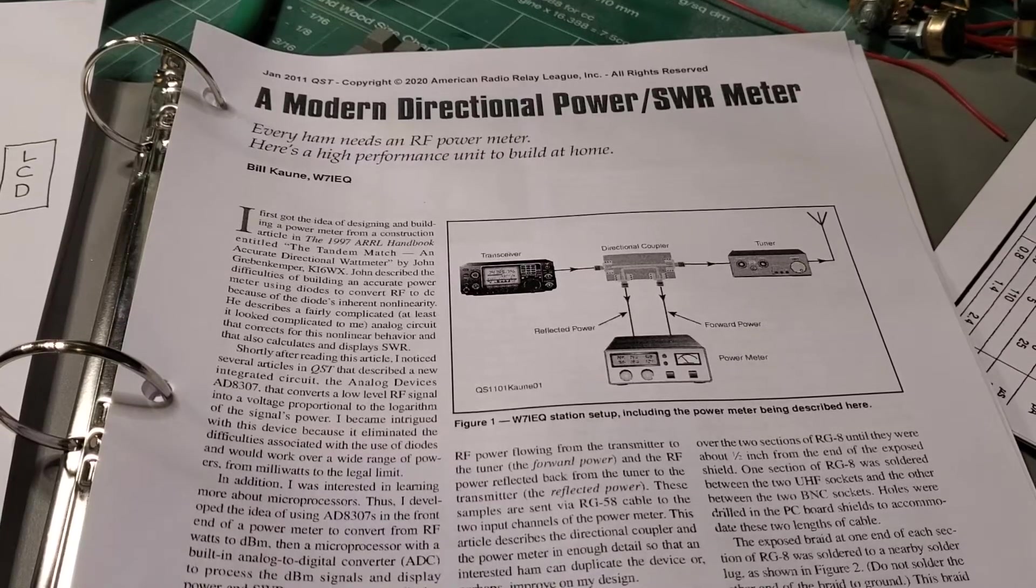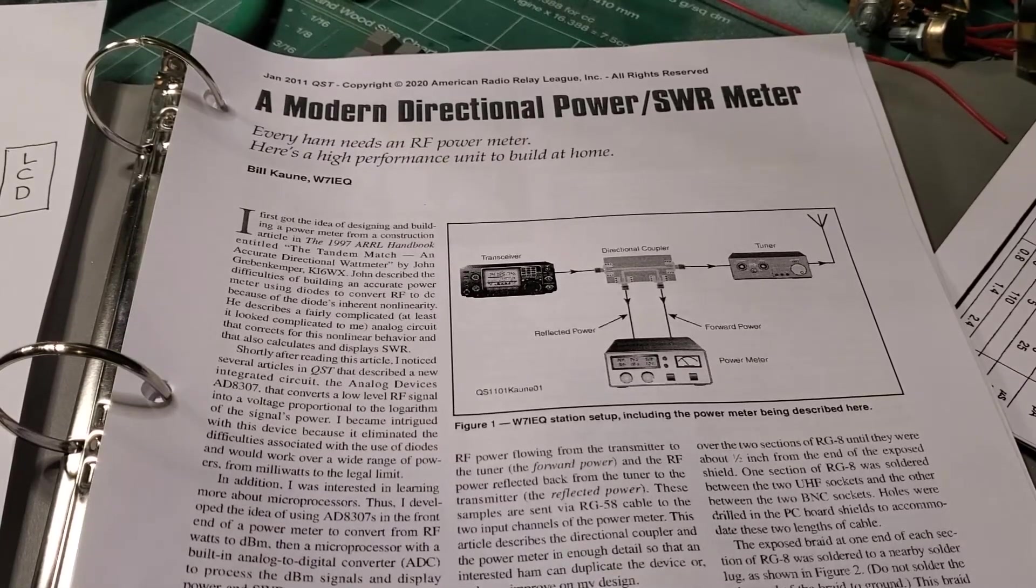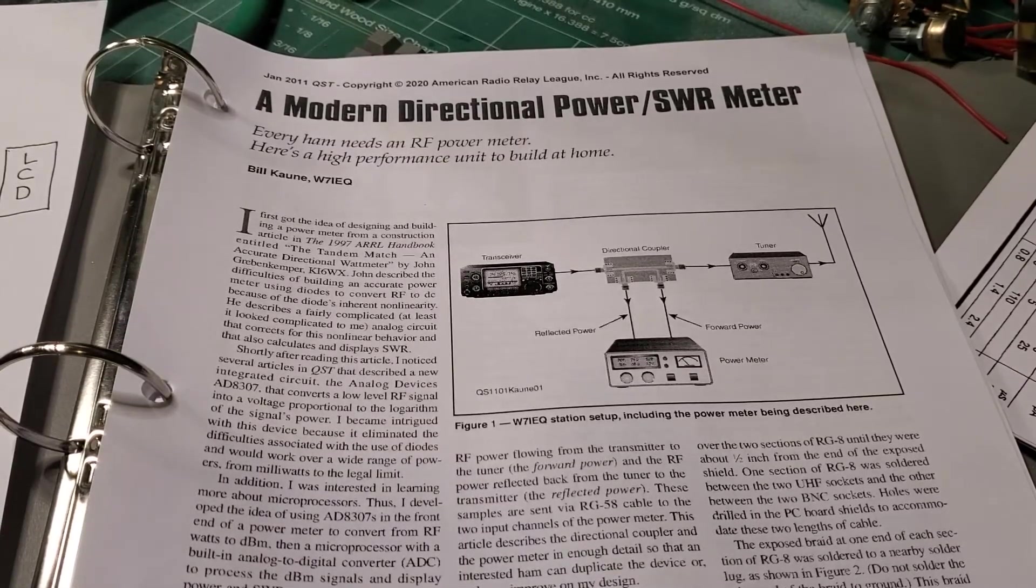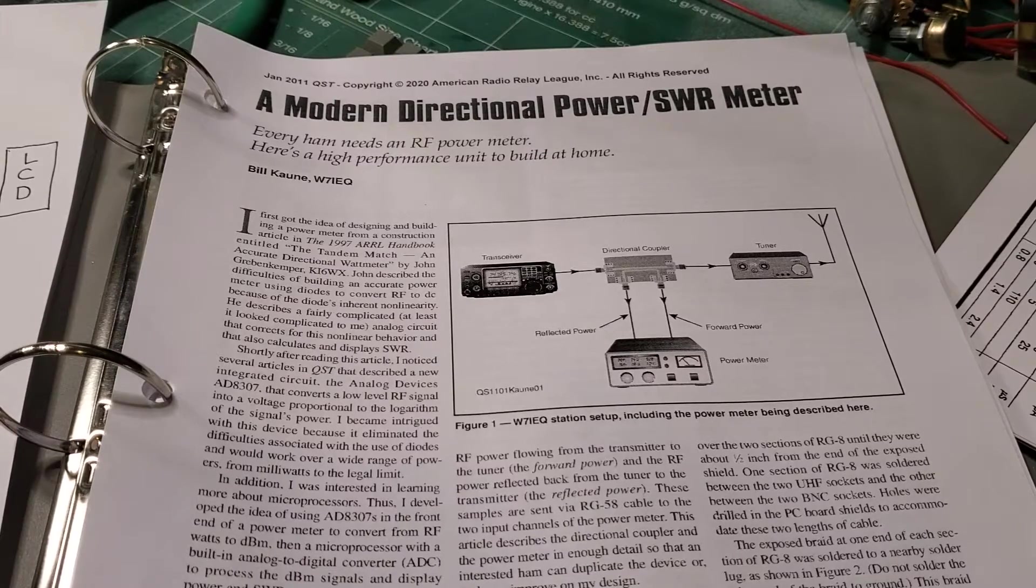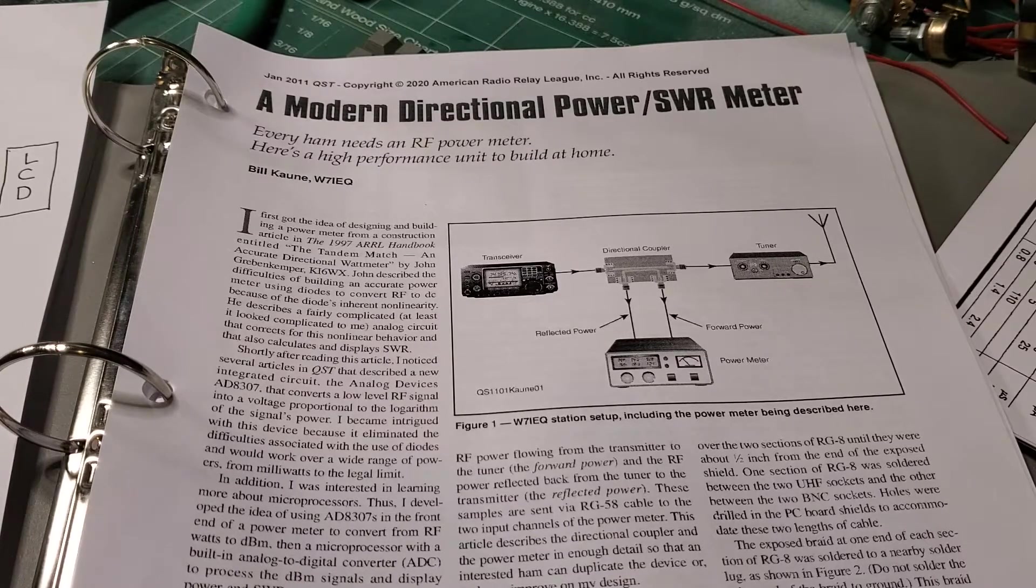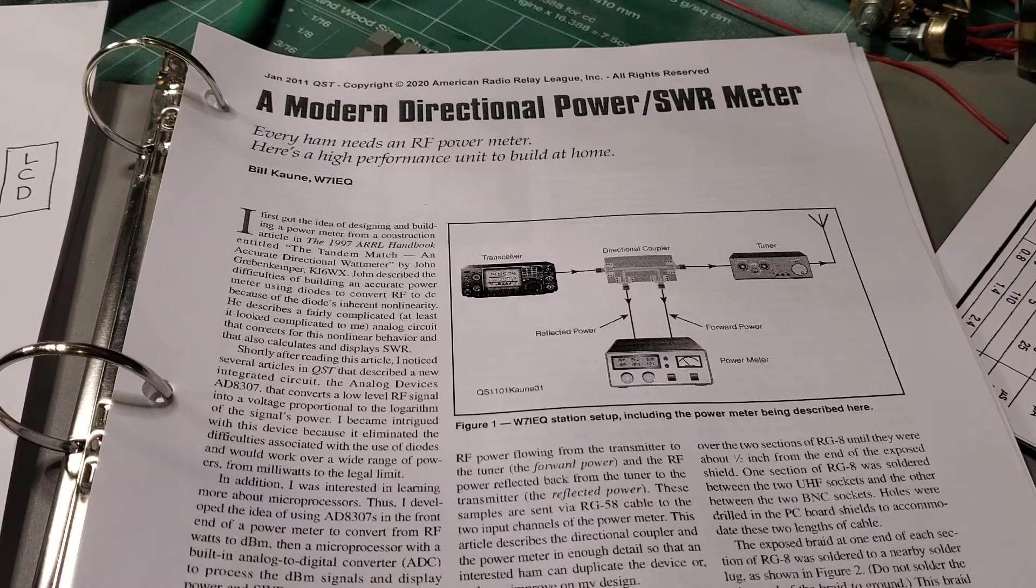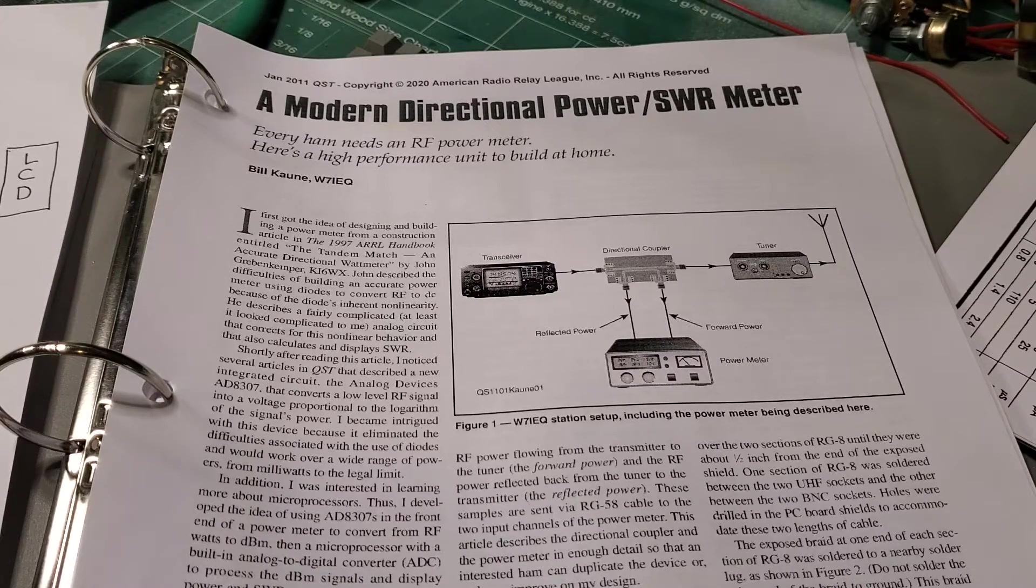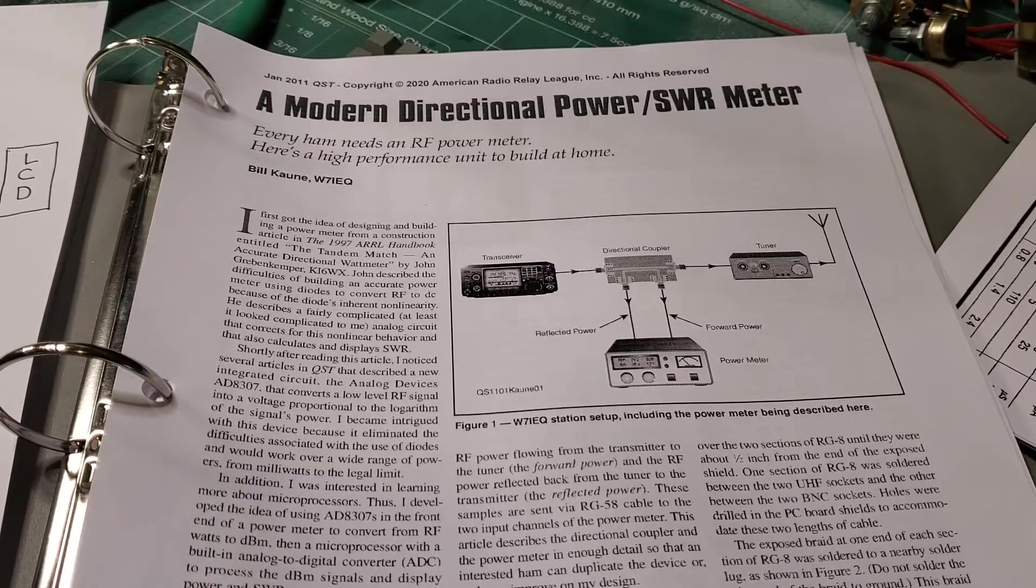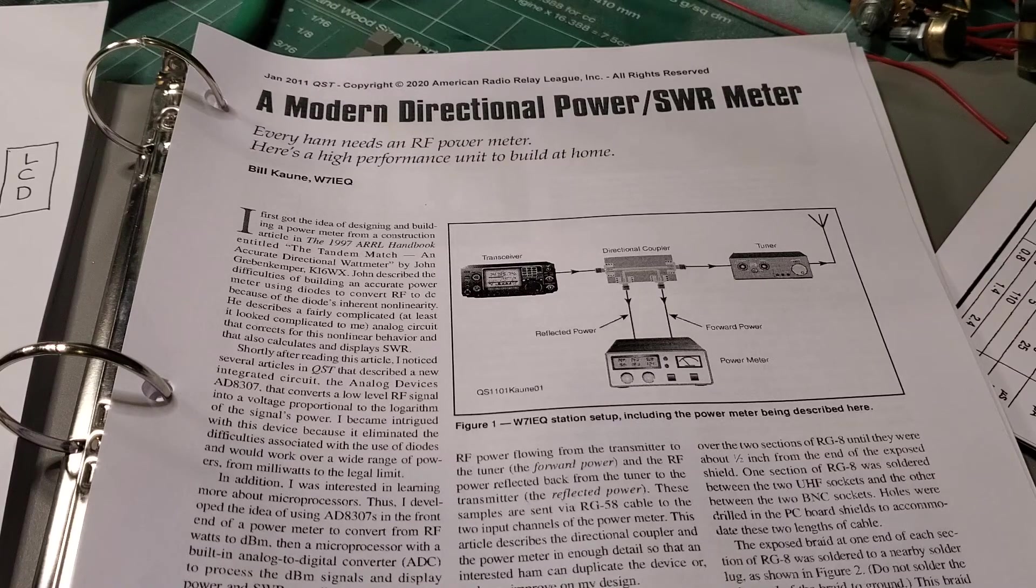I've been looking around for my next project and I thought what I'd build is a wattmeter. I found this article in QST January 2011 and it looks like a simple enough wattmeter that I could pull together and it's also a bit of fun.